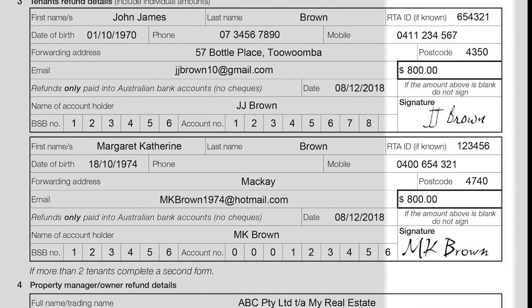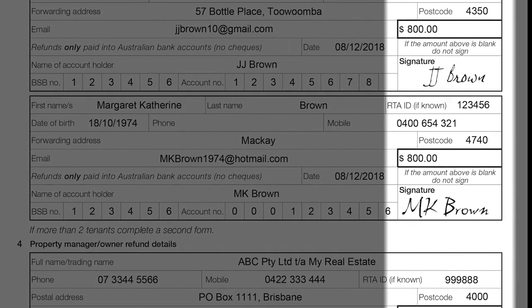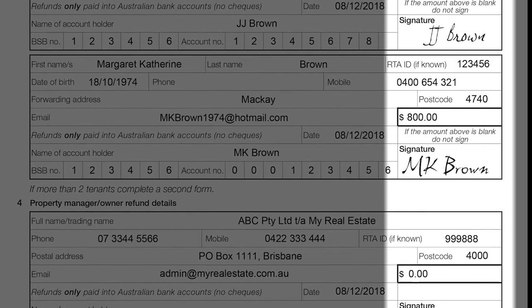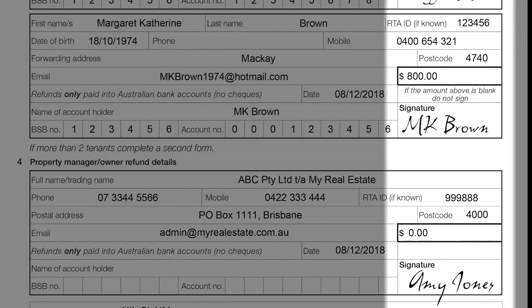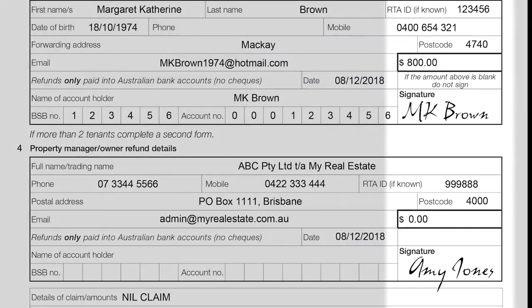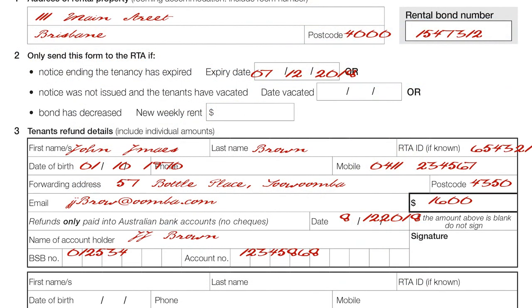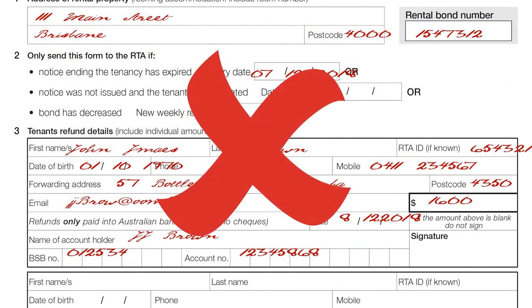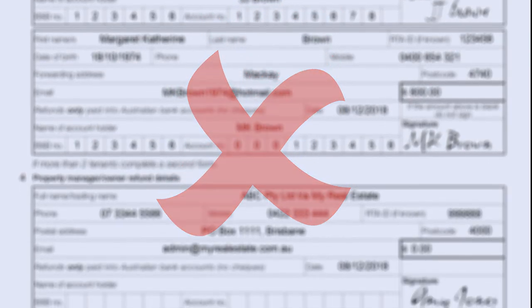The quickest and easiest way to get a refund is by having everyone listed on the bond — including the tenants and the property manager or owner — sign and upload the form online or post it to the RTA. Make sure the details on the form are written clearly. Remember to use black or dark blue ink only and check the image quality of the form before you submit online.